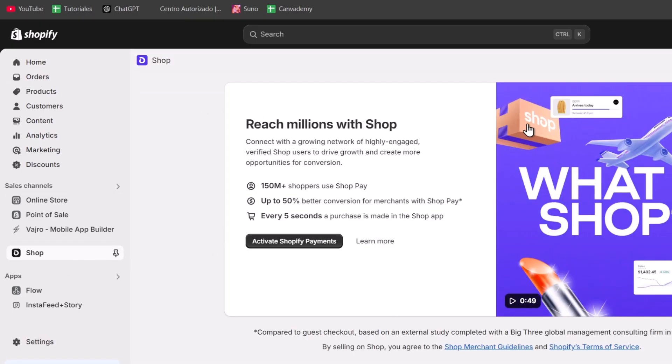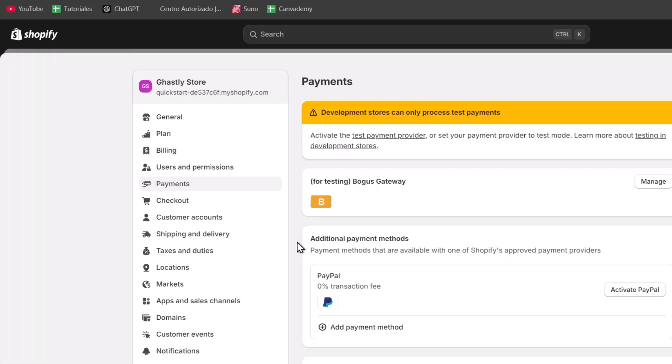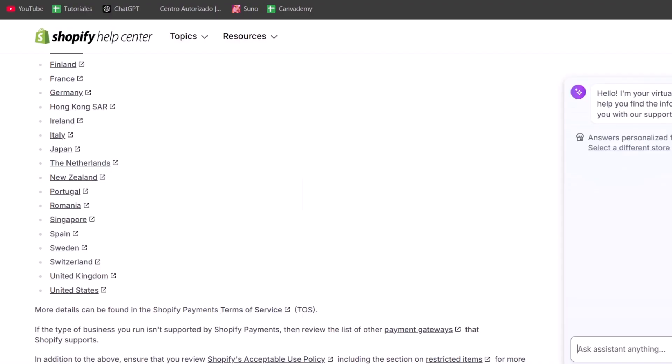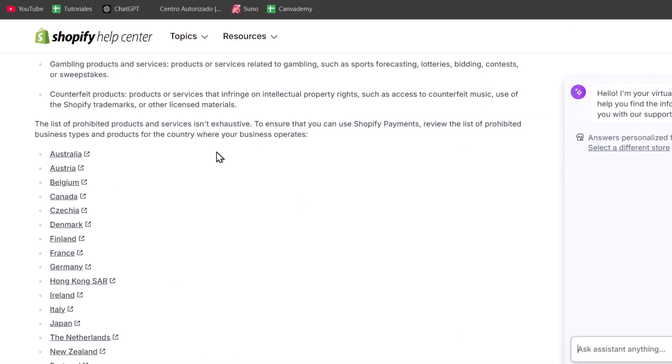Now, in order to use ShopPay, we need to activate Shopify payments directly into our store. Just click to activate Shopify payments, and this should send you directly into the payment section. Now, there are once again countries that are not eligible for doing this process, so you might want to check out the list of countries where you can just get started and locate those elements.